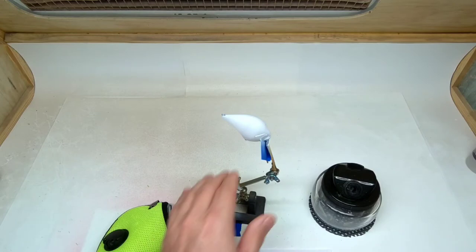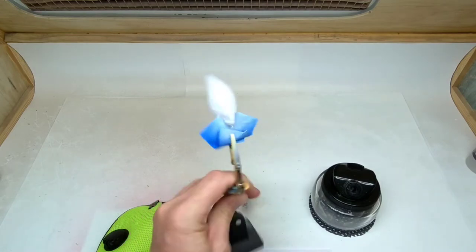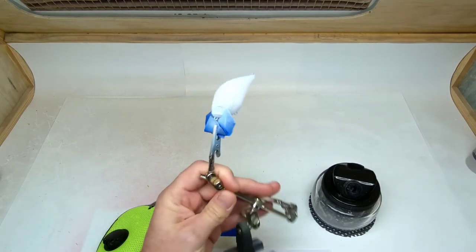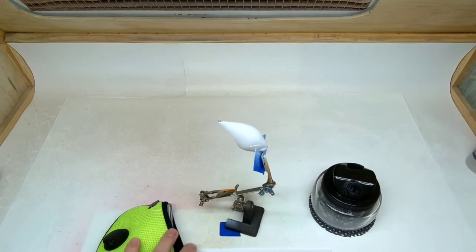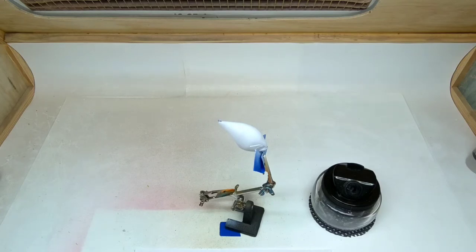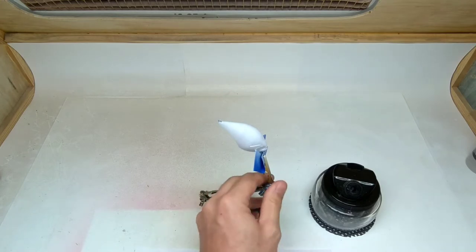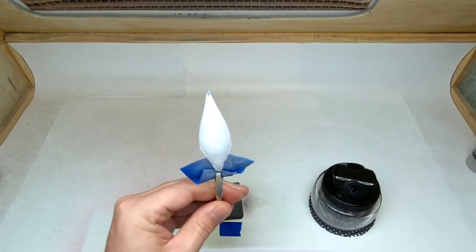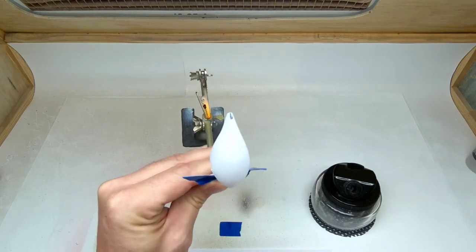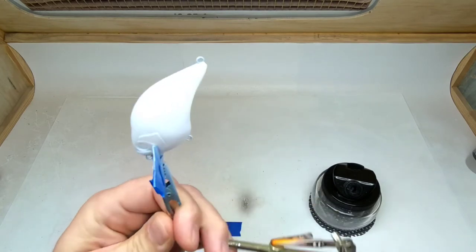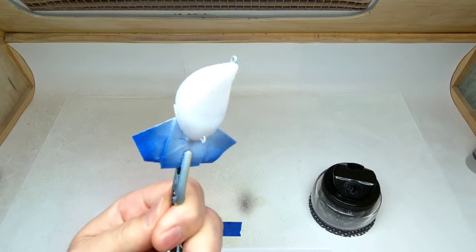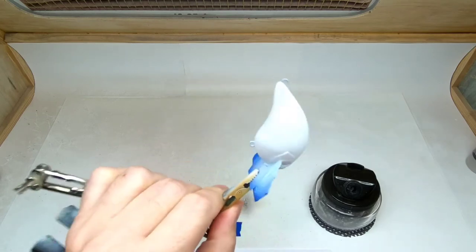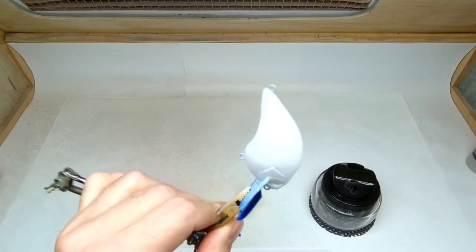First we'll start out by covering the bait in Createx Wicked Aluminum. I've already base coated it a couple days ago, it's been sitting here in the booth waiting for me to get around to making a video.